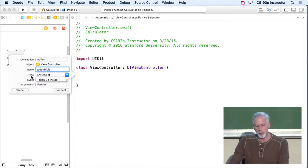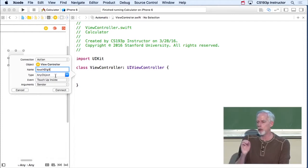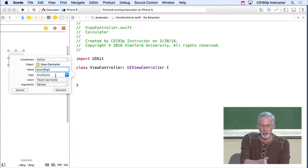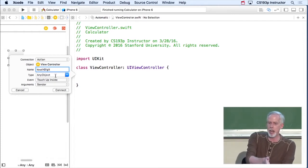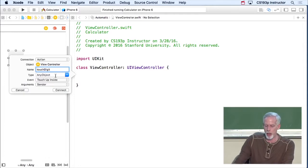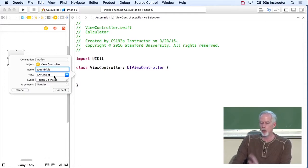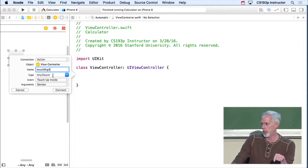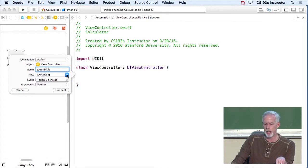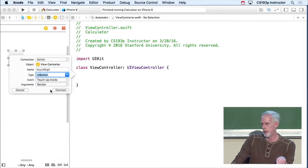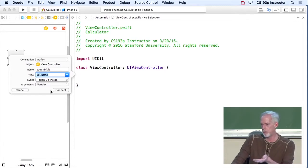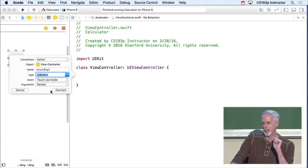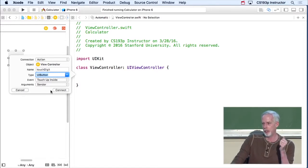The only problem is, if you see this type right here, any object, that's gonna be the type of the object. It's this generic any object thing right here. We don't want that. So when you're doing your homework, don't miss this step. Change this from any object to UIButton. Because, of course, the thing sending us this message is a UIButton. It's unfortunate that this is not the default, but you must do this.